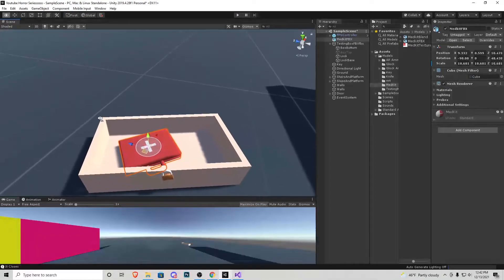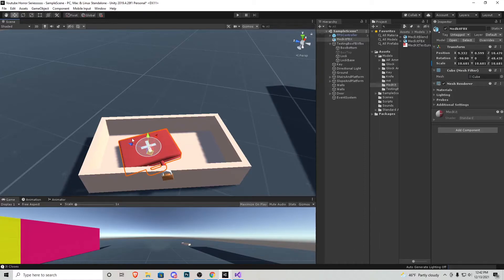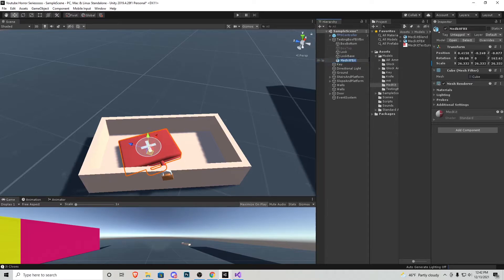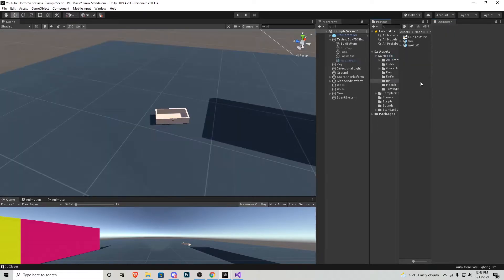So that way when the player opens it and if the RNG is correct the box will spawn right there, the medkit I mean. And then I'm just going to click and drag that object into the testing box like that, so that way it's part of the box. We can actually go ahead and now uncheck the medkit just like that. Let's go to the next object.